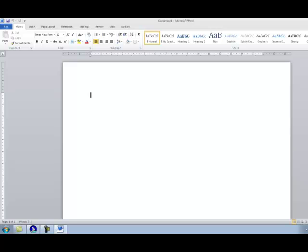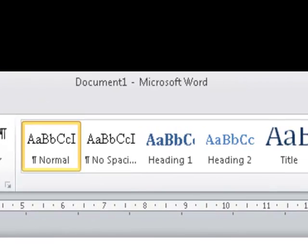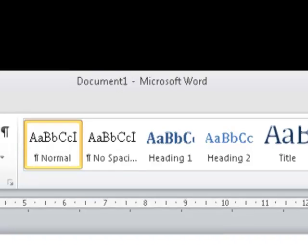The Microsoft Word 2010 program now appears on screen. The screen is set up as follows. At the very top is the title bar of the current file that you are working on. Currently it says Document 1 Microsoft Word. This is because it is our first document and we have not saved any changes that we have made to date.